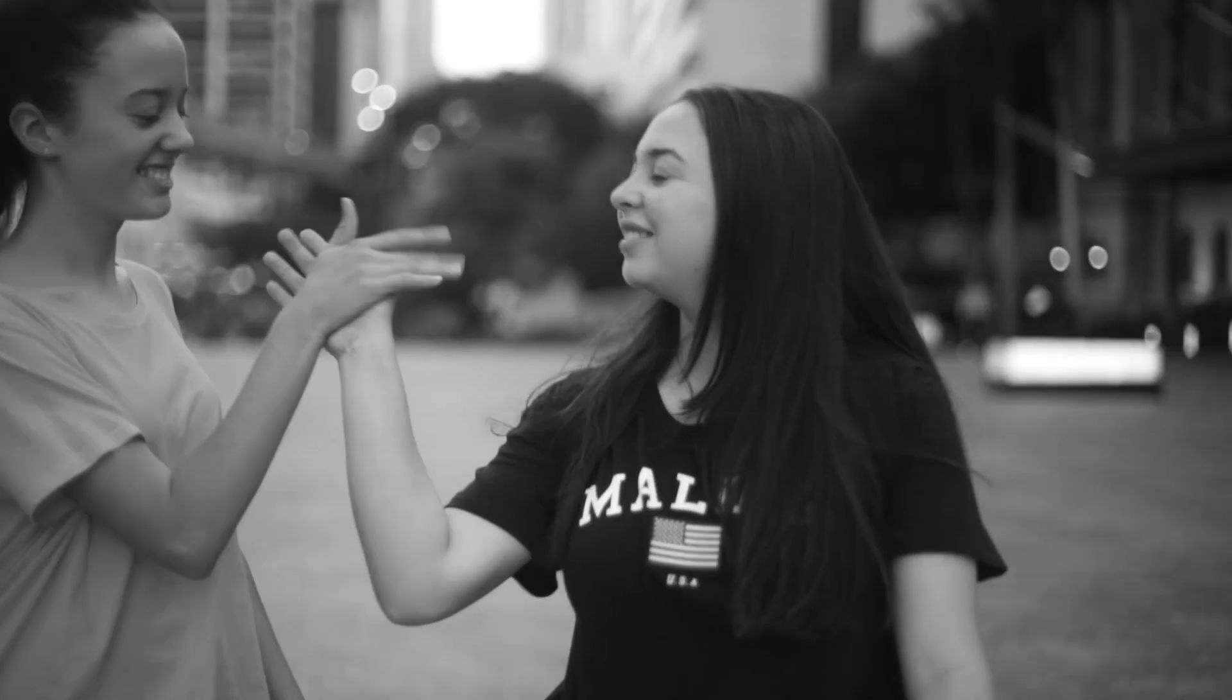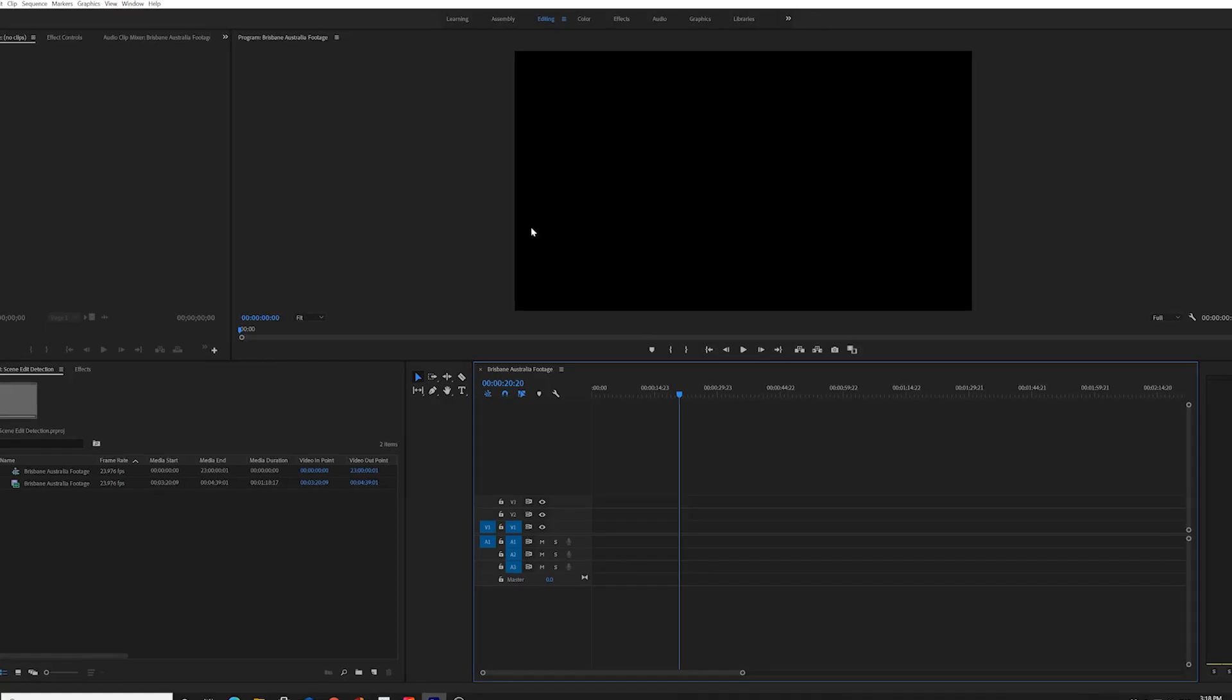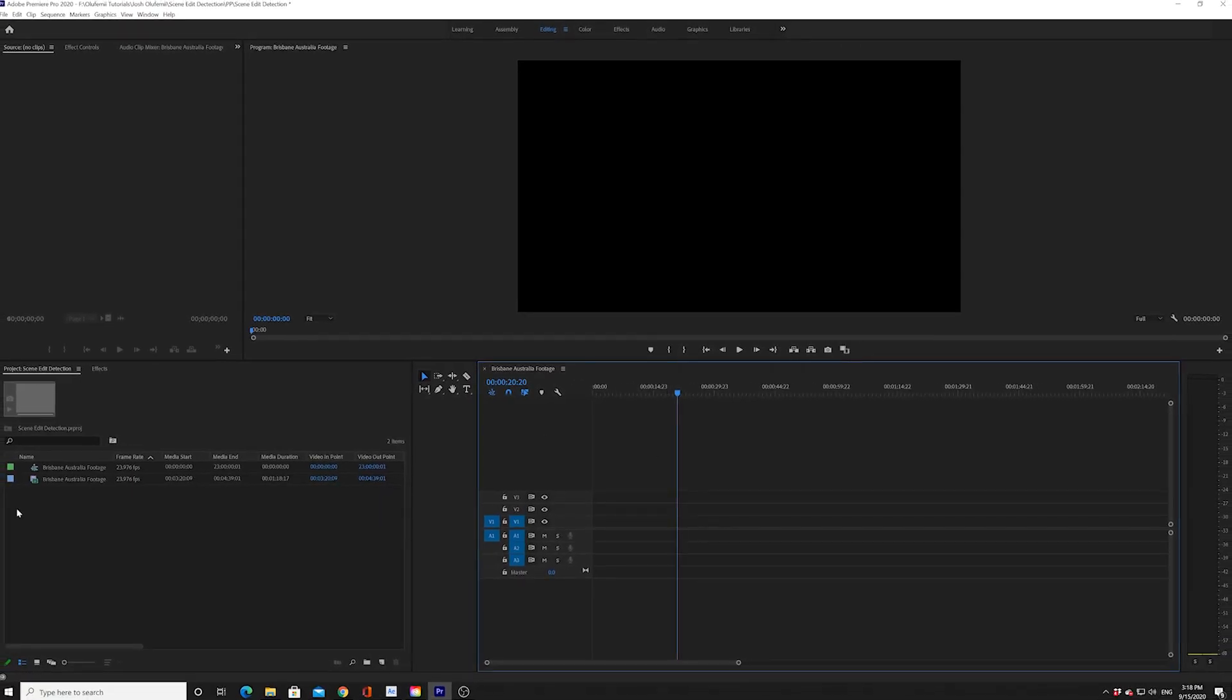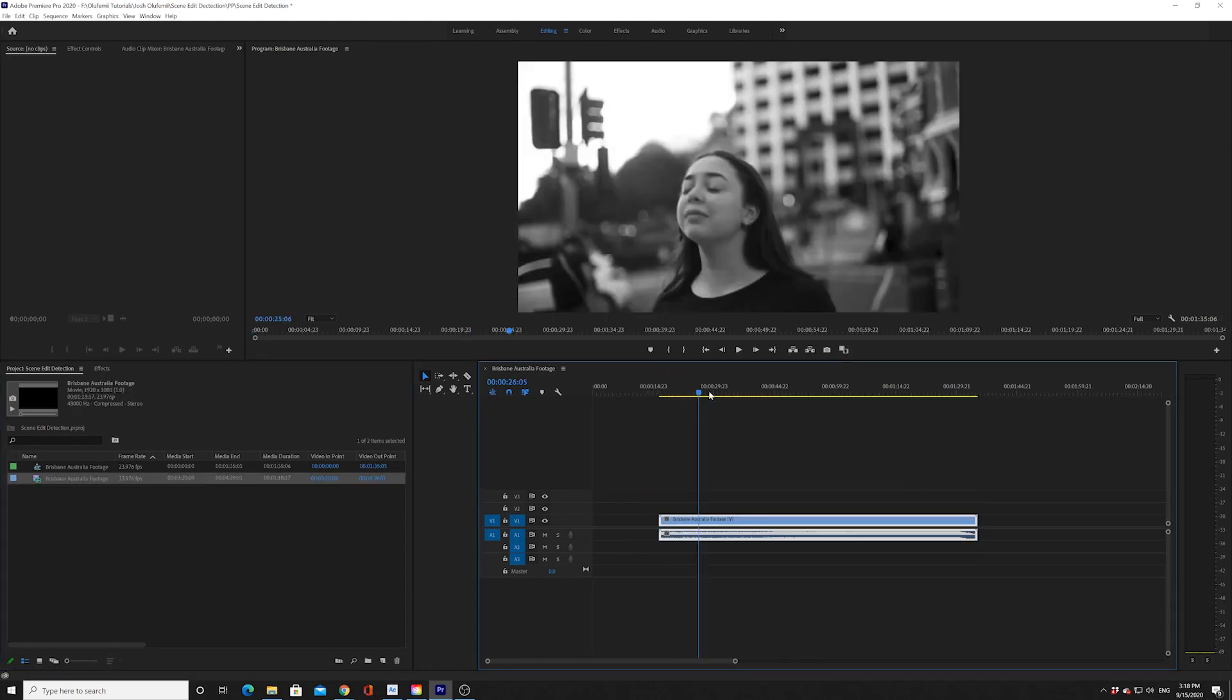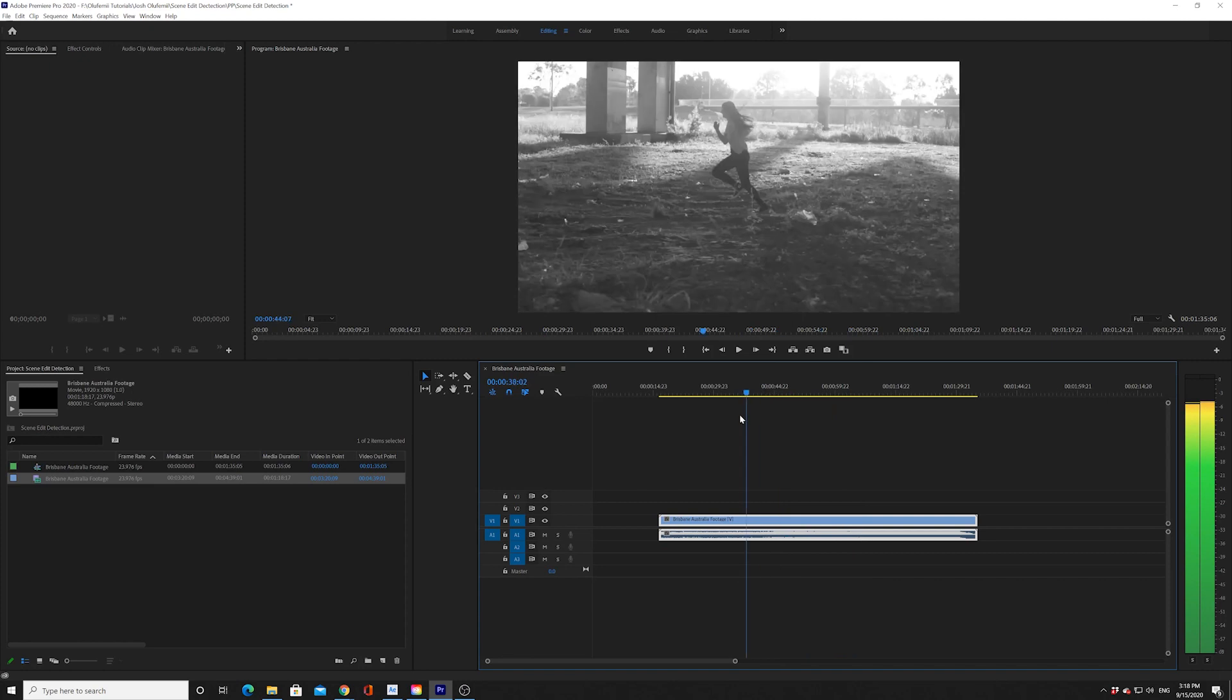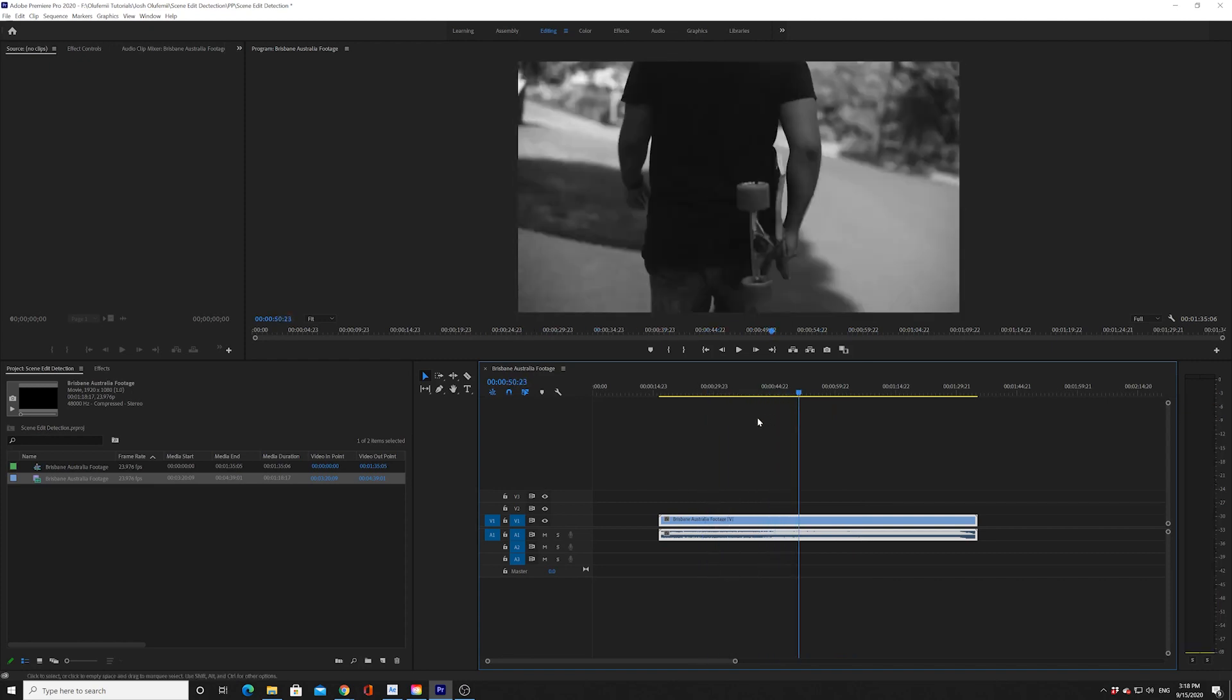This new automated tool is for you and it's really easy to use. We're here in Premiere. All you got to do is bring your footage, your exported footage into Premiere. As you can see, no cuts because it is exported as a single video file.